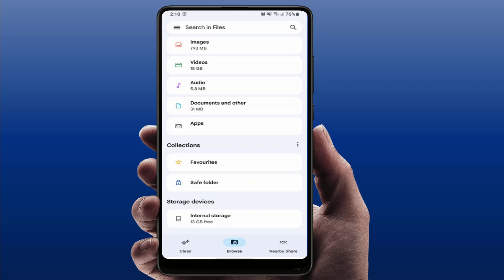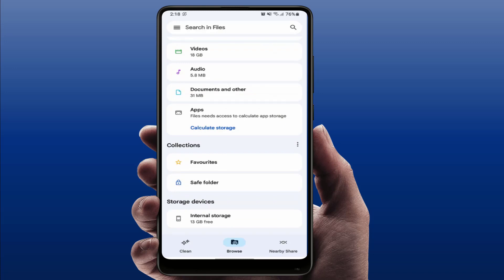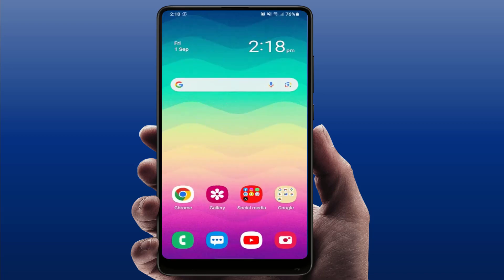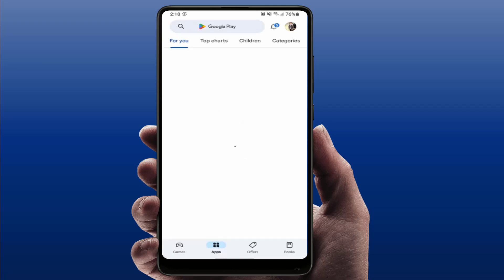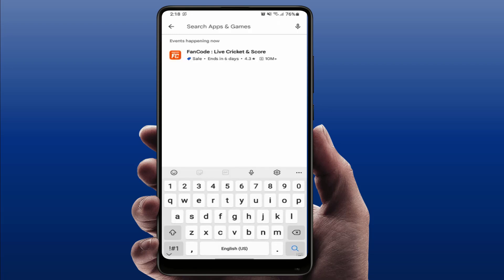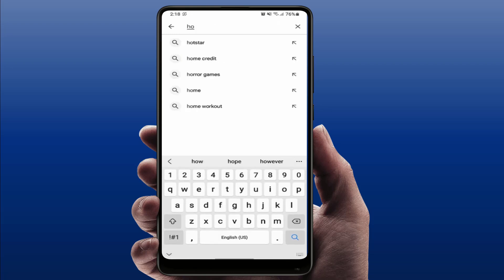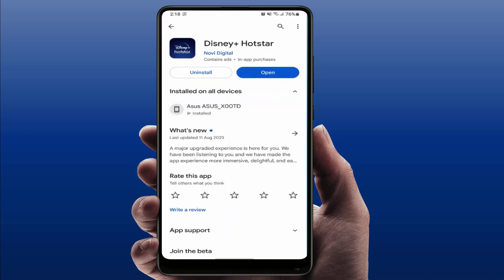Not only the Hotstar app — if internal storage is full, it will not update any other application on your phone either. So if the internal storage is full, free up some space. After doing this, go directly to the Google Play Store — don't open the Hotstar app — just open the Play Store, search for Hotstar, and simply update the app from there.